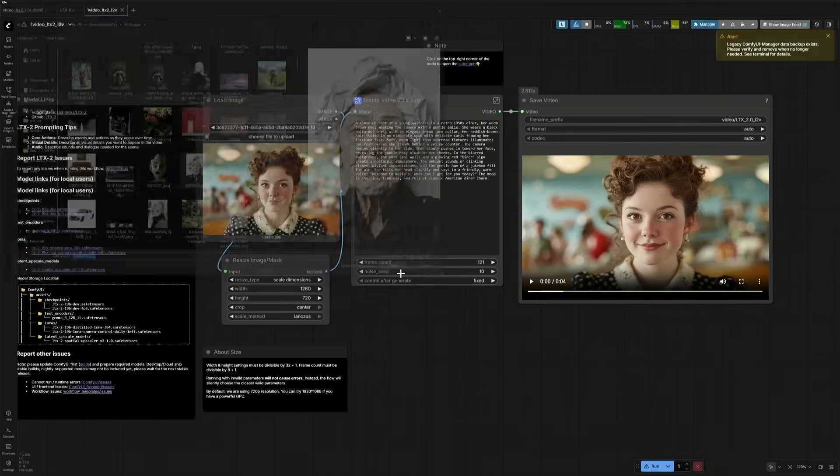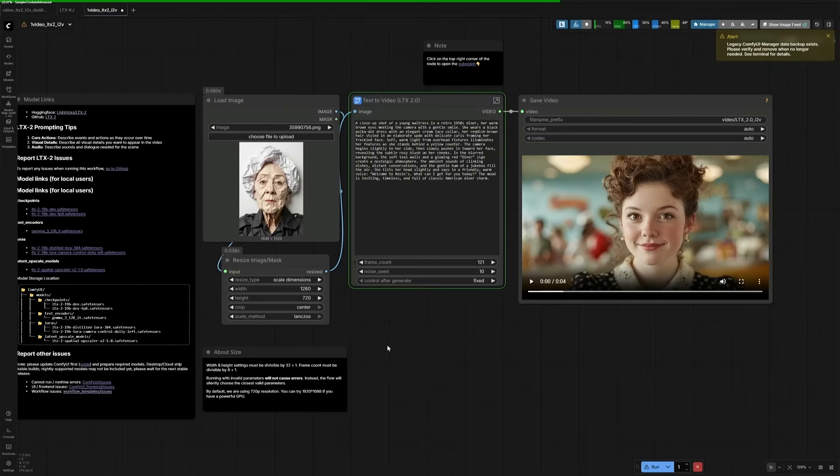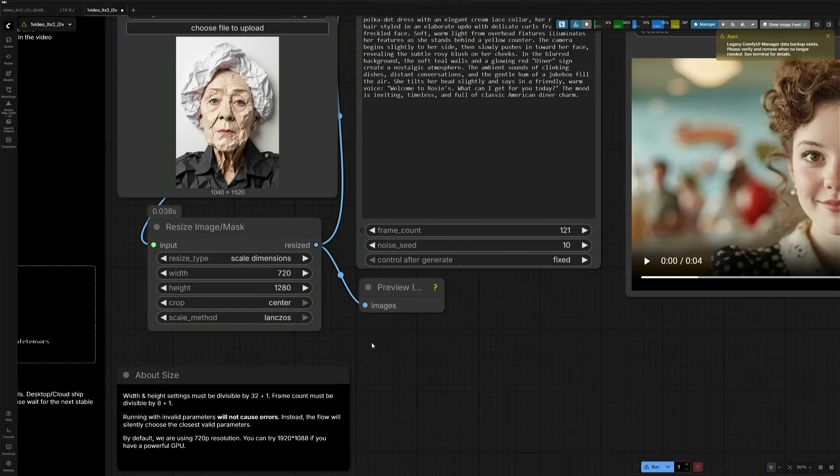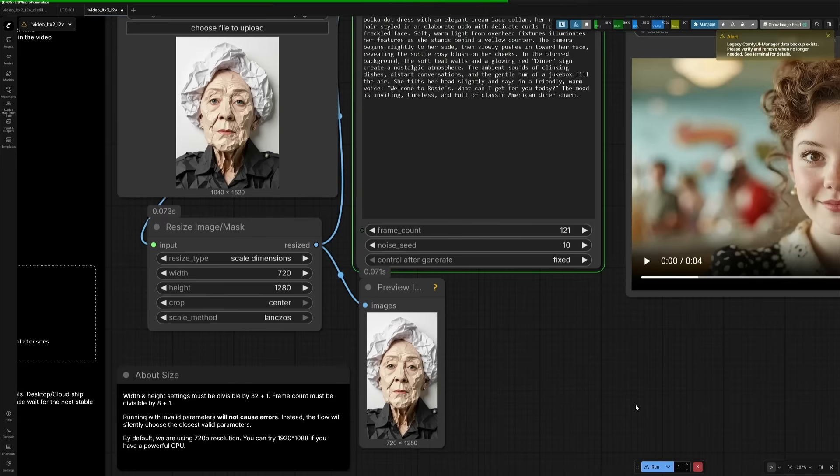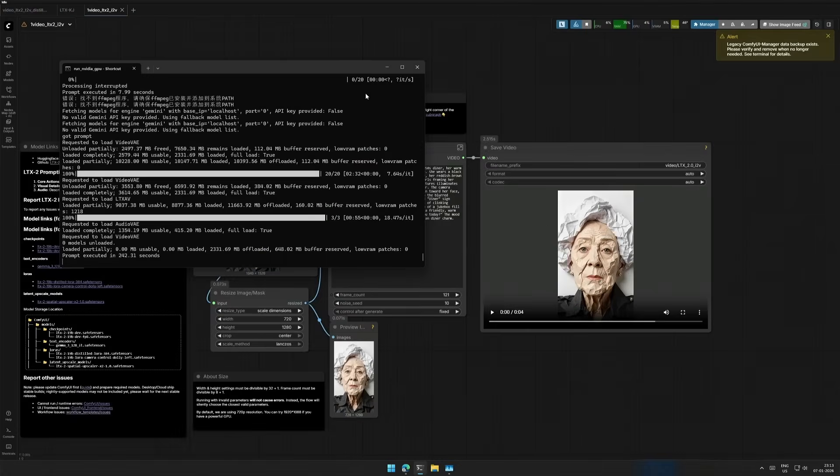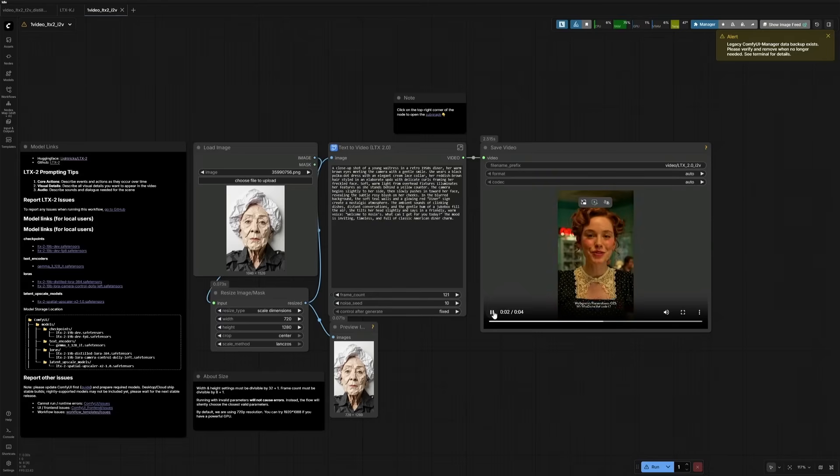I will upload an image and run the workflow. I cancelled because I forgot to change the aspect ratio. So I have changed the resolution and ran the workflow.